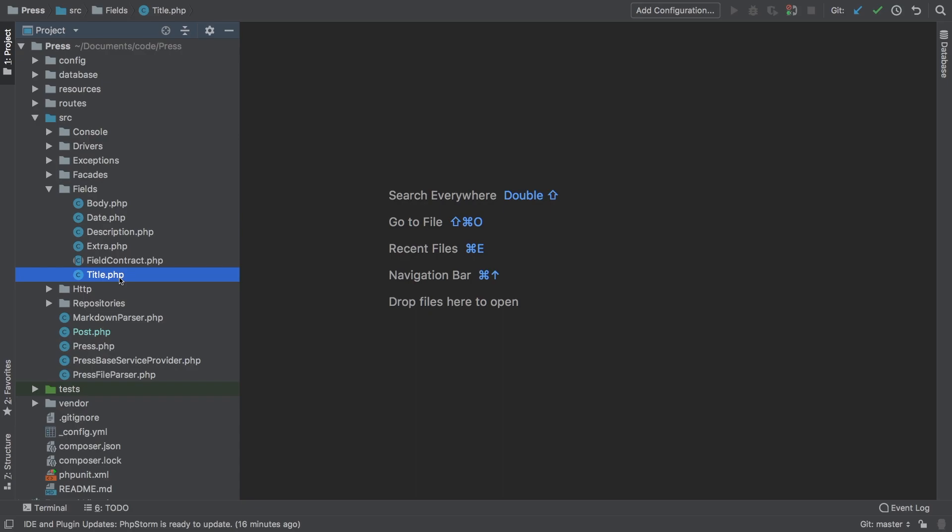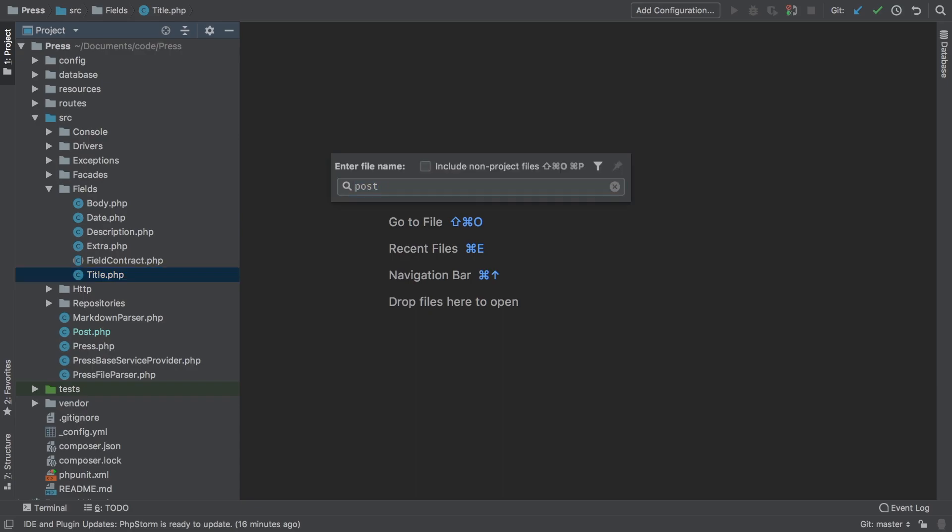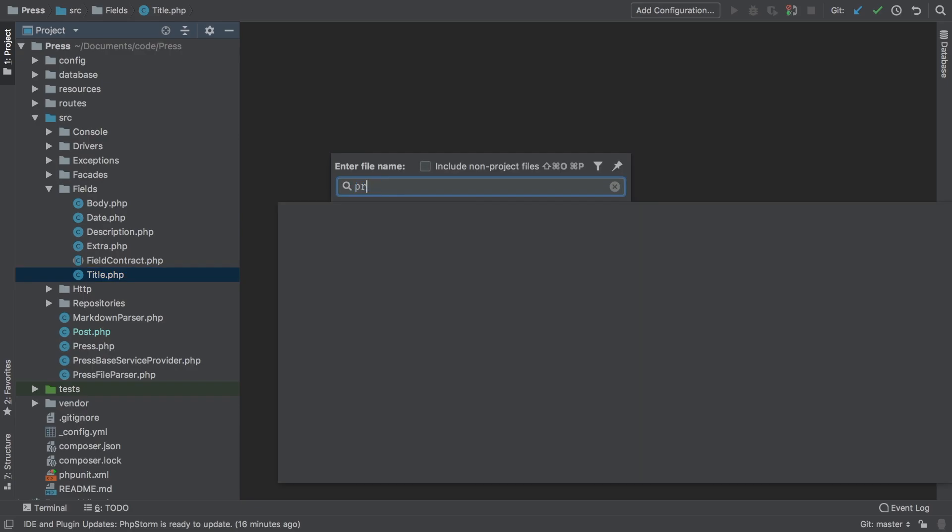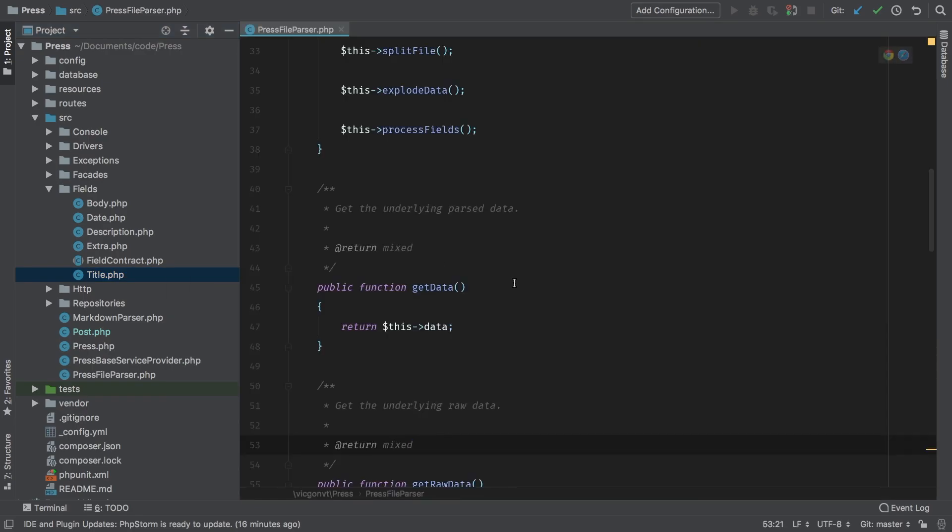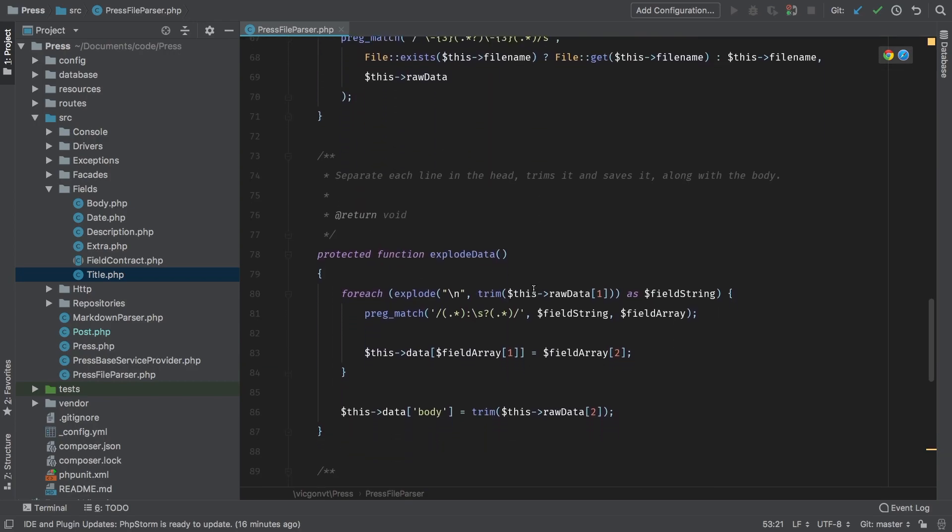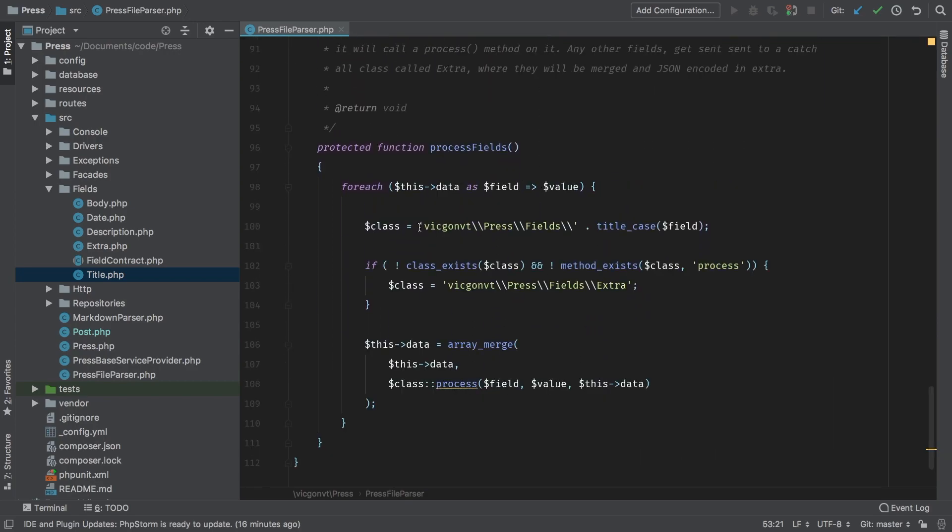However, right now inside our press file parser class, if we scroll down a little bit, you will see that we're kind of dynamically grabbing a class. However, we are forcing it to this big compress fields namespace, and so a user would not really be able to add their own classes.